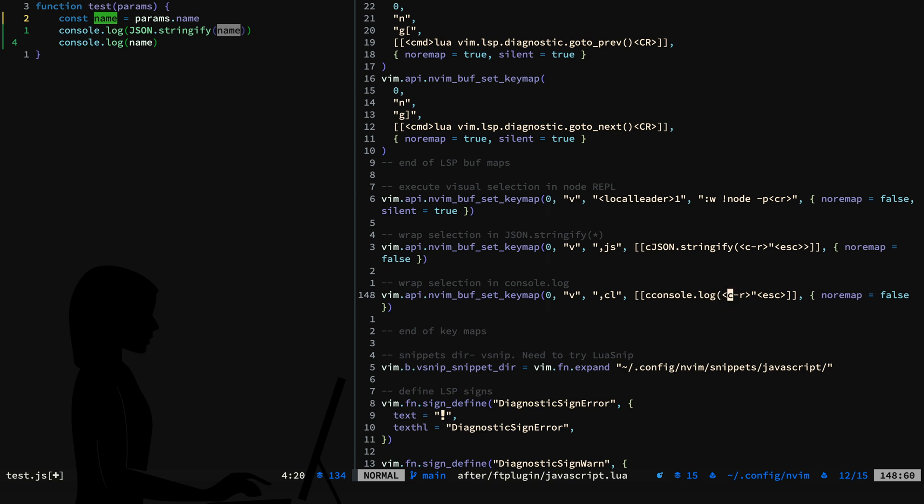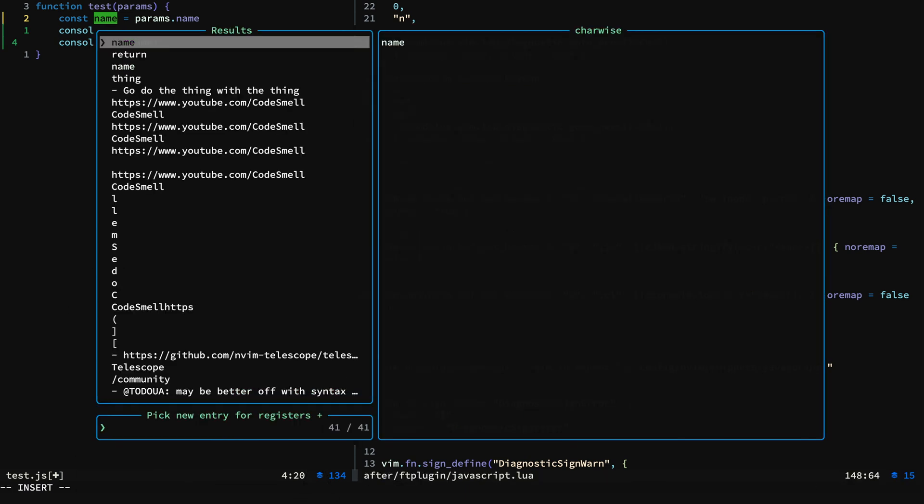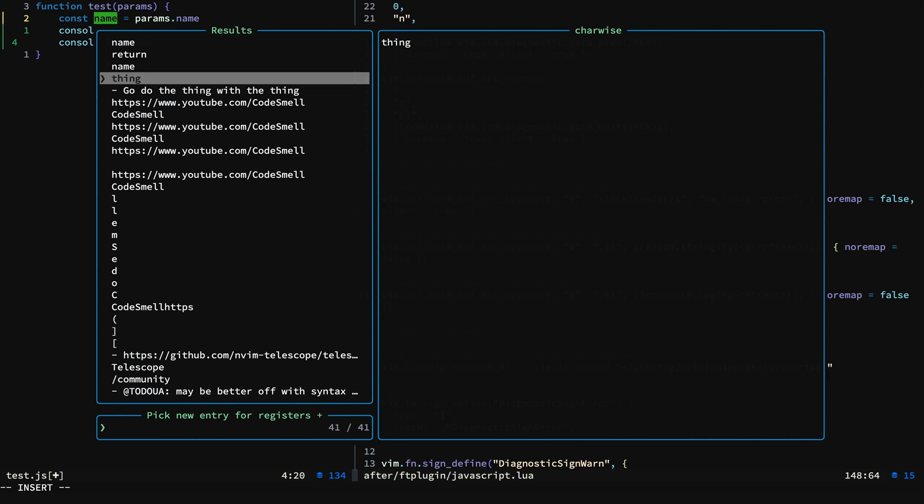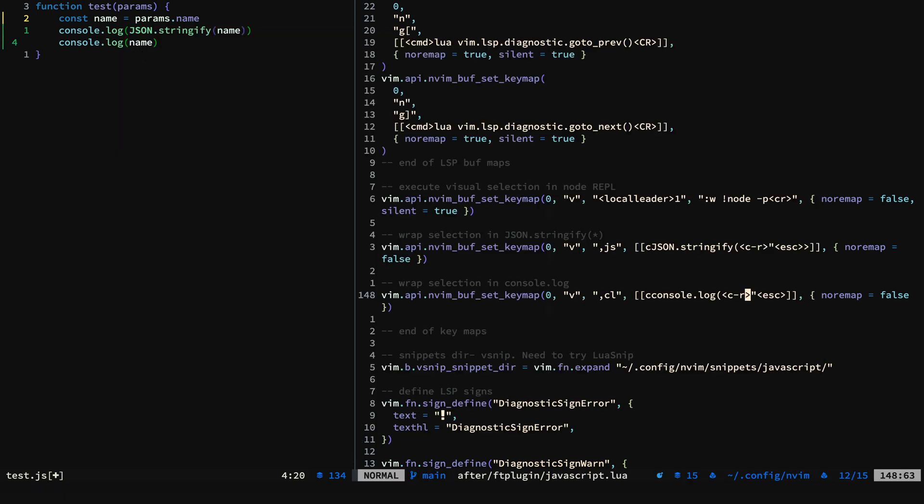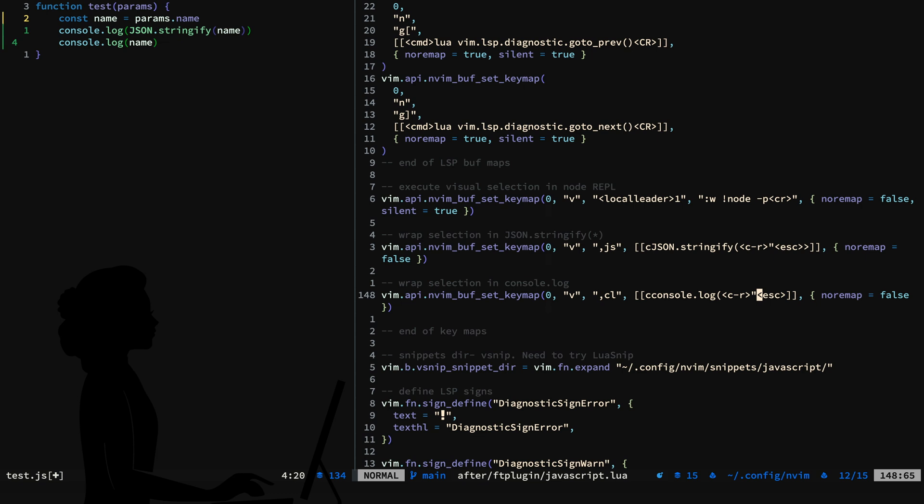And then control R, quote, escape. And you can see here that name was my last thing in the clipboard and is on the quote register or the unnamed register.